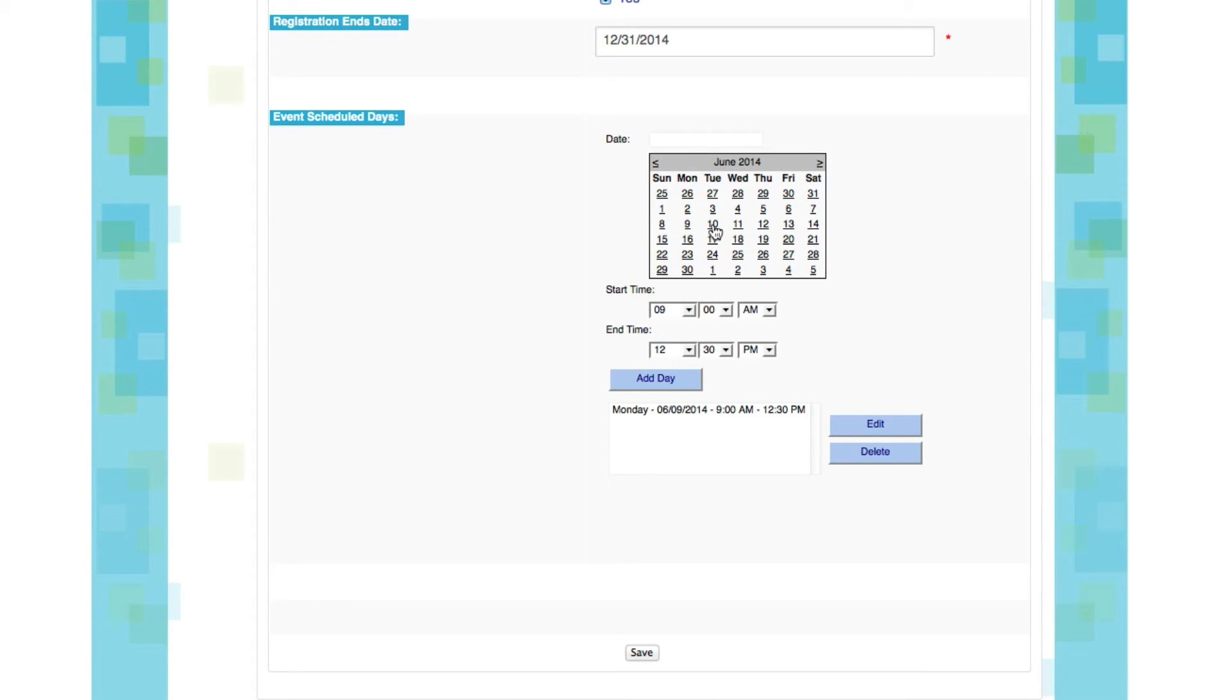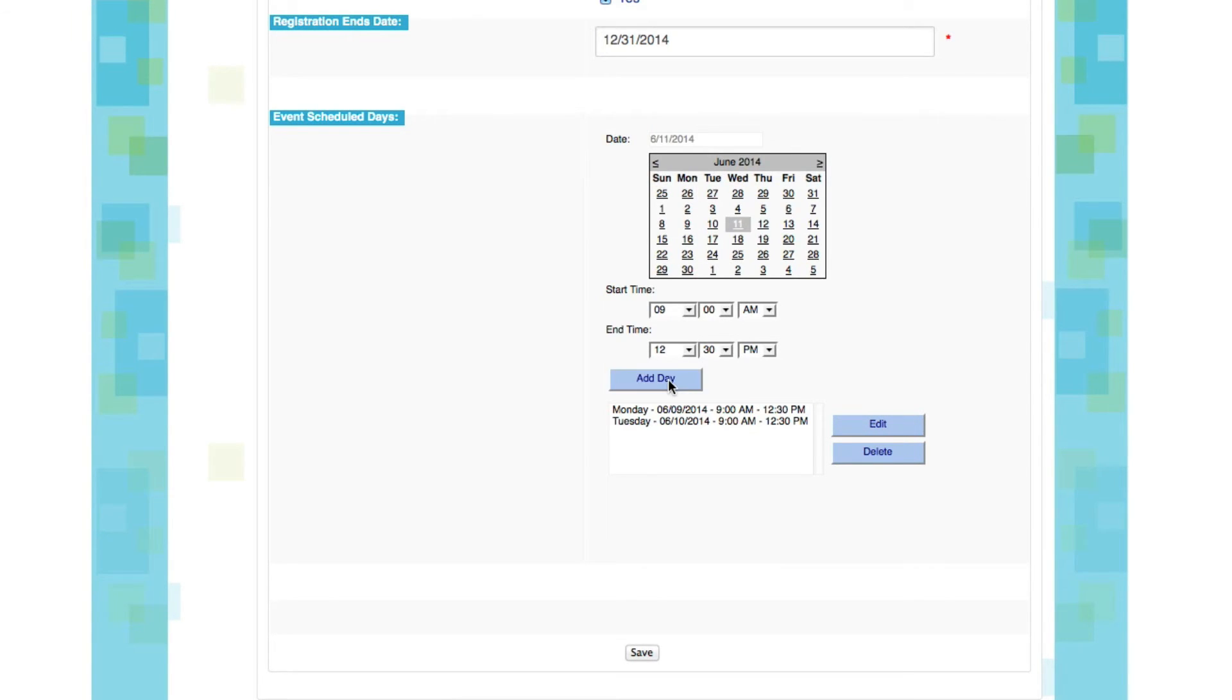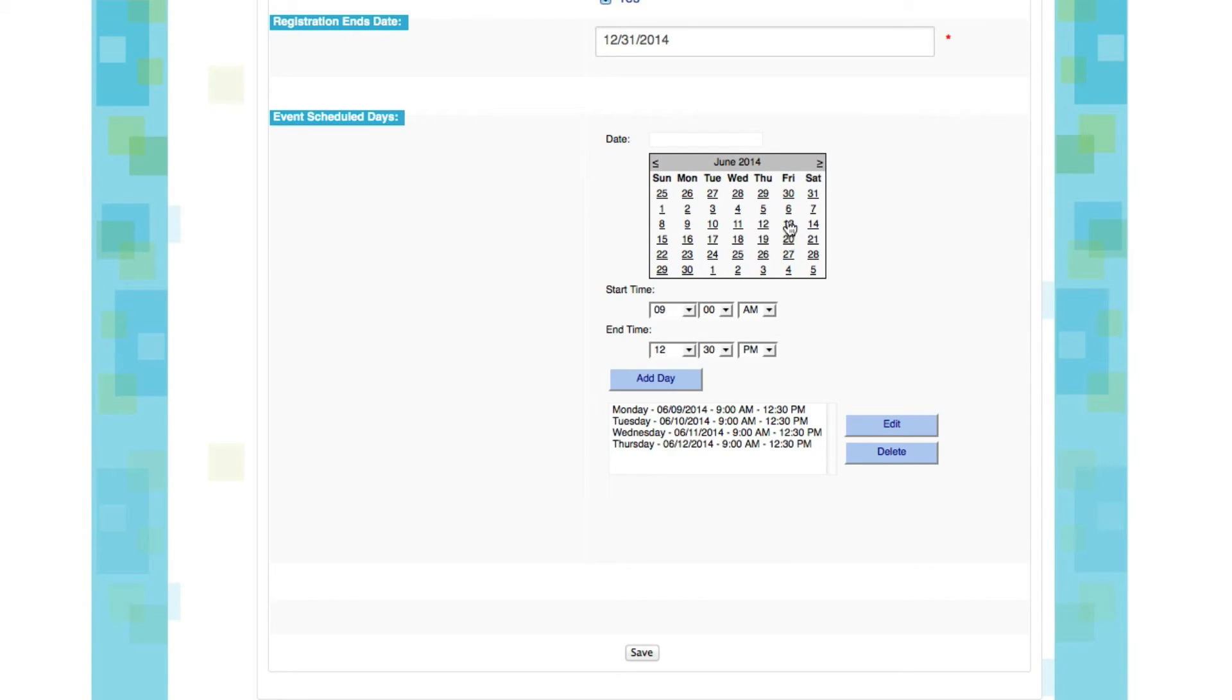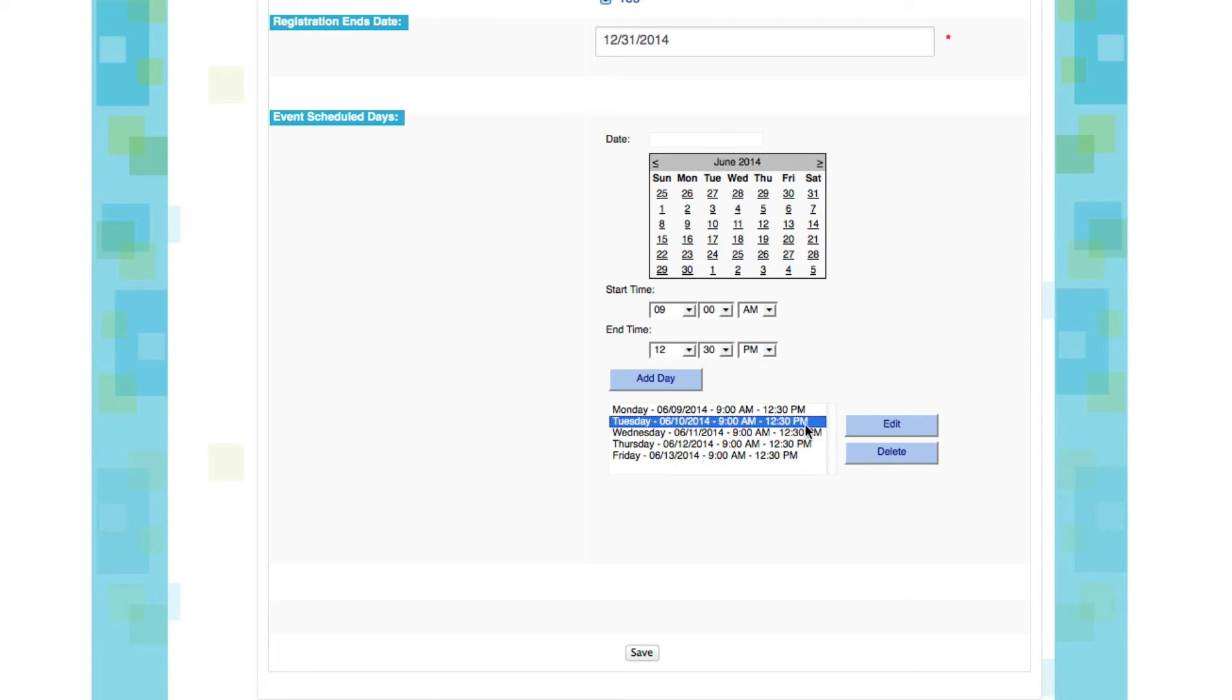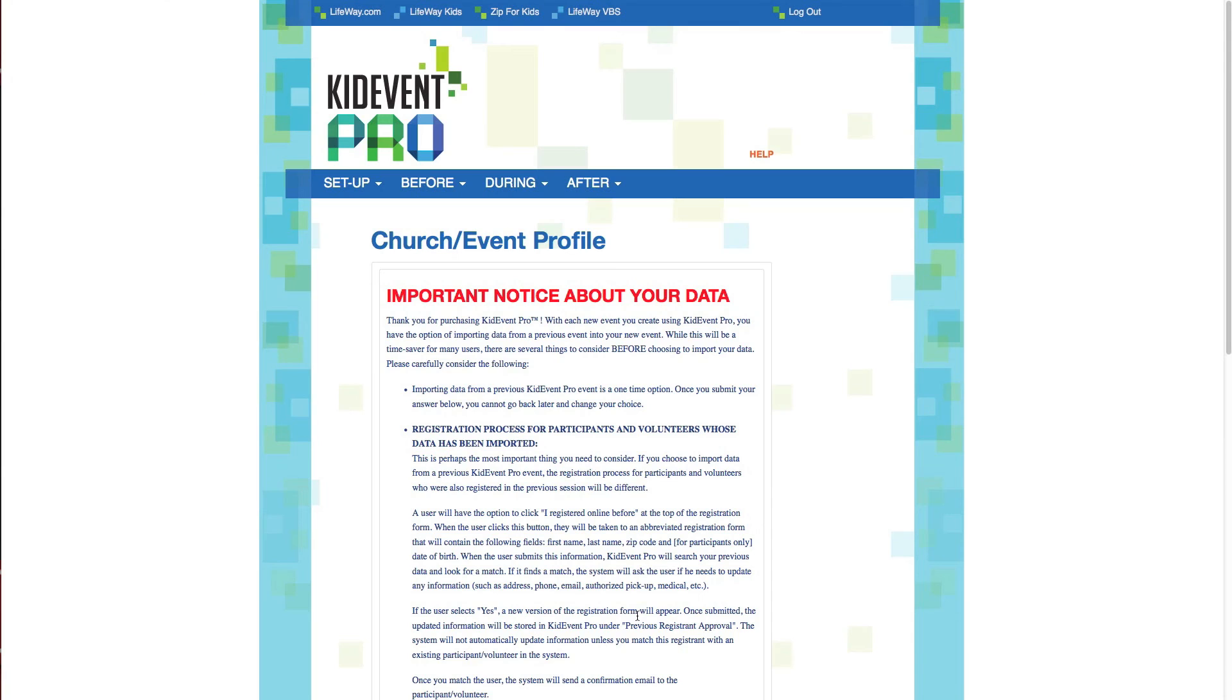Here we go. Now we have our Monday event. Let's come in and add another one on Tuesday, same thing, 9 to 12:30, add a day. Wednesday we'll do the same, Thursday we'll do the same, and Friday we'll do the same. Again I can edit any of these days by clicking on the date first, then clicking edit, or I can delete it. But I'm fine with this as is, so let's click save and continue.